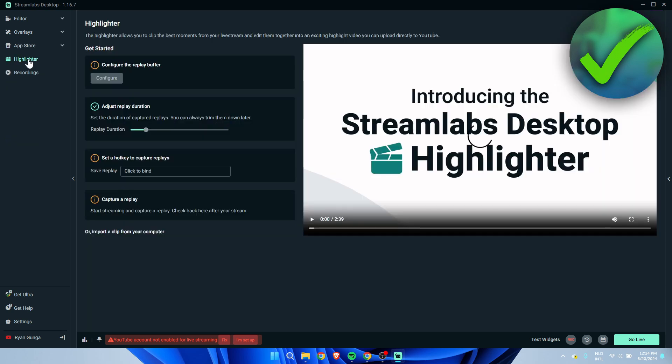Here you have the app store so you can add apps to your stream. Here's the highlighter. That is pretty much everything to be honest and the rest is actually pretty easy to figure out. So that is pretty much how to download Streamlabs OBS.